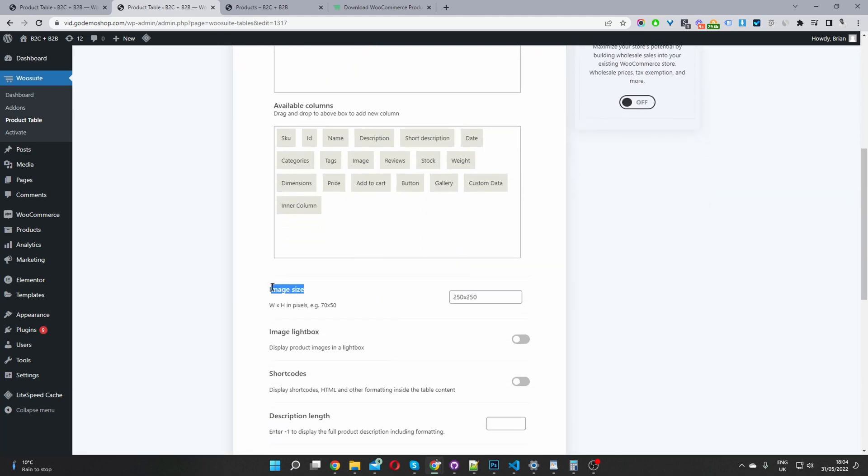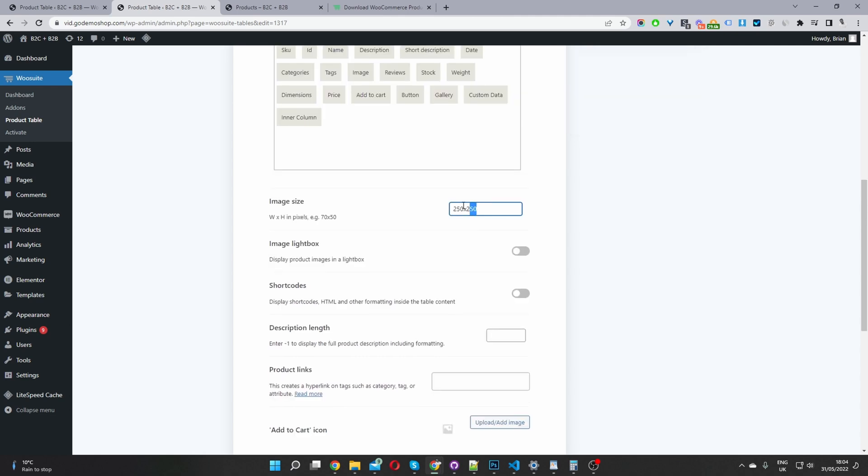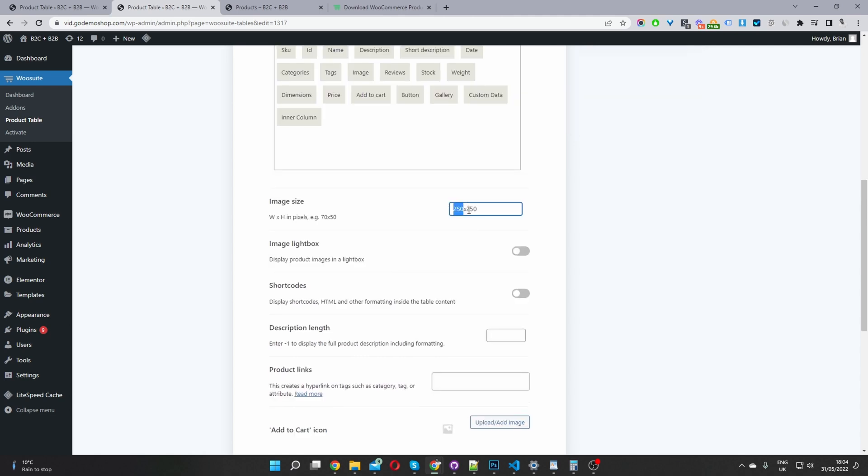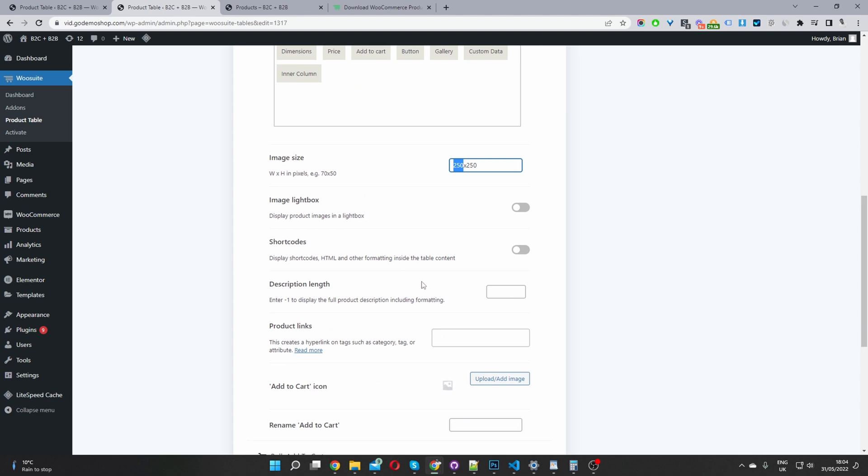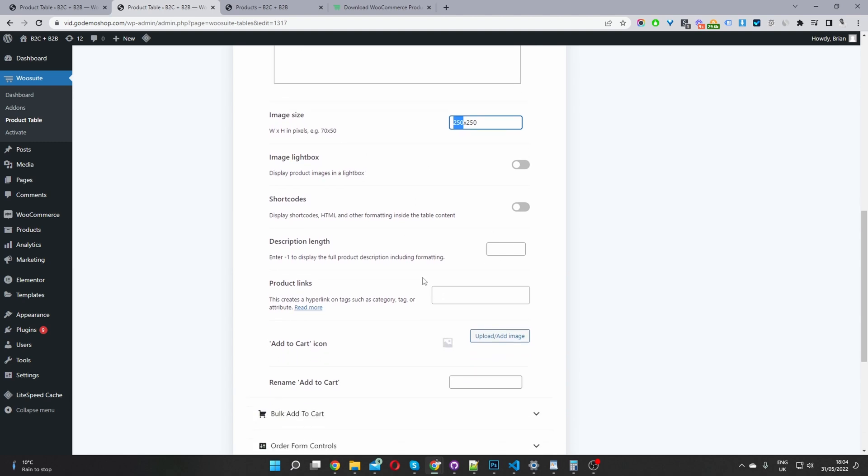Next, we'll navigate to image size. And then I'm going to customize the width and the height. This is in pixel as well. So 250 pixel width by 250 pixel height. For these options, I'm just going to leave them blank for now.